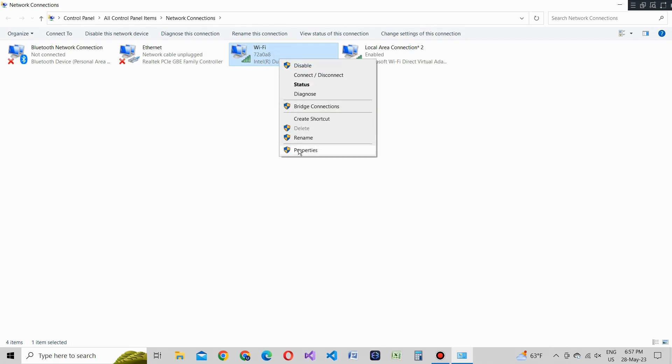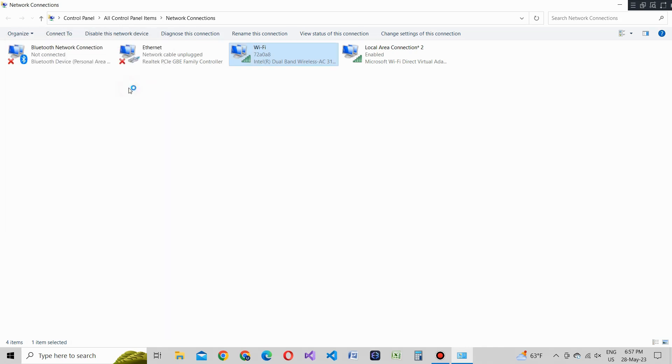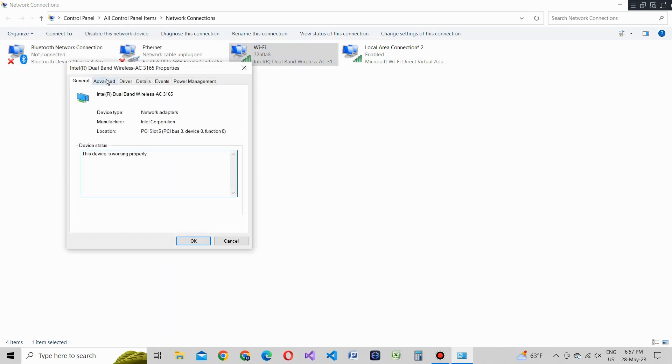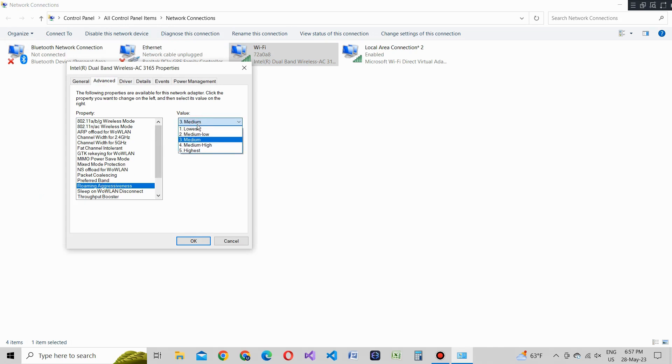Now, let's move on to the roaming aggressiveness setting. The roaming aggressiveness setting determines how aggressively your laptop searches for and connects to WiFi networks. We'll set it to medium-low to ensure a more stable connection.